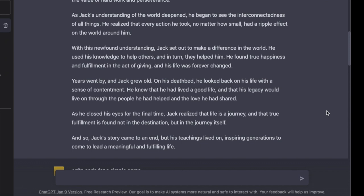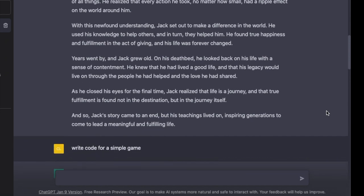Years went by and Jack grew old. On his deathbed, he looked back on his life with a sense of contentment. He knew that he had lived a good life and that his legacy would live on through the people he had helped and the love he had shared. As he closed his eyes for the final time, Jack realized that life is a journey, and that true fulfillment is found not in the destination but in the journey itself. And so Jack's story came to an end, but his teachings lived on, inspiring generations to come to lead a meaningful and fulfilling life.